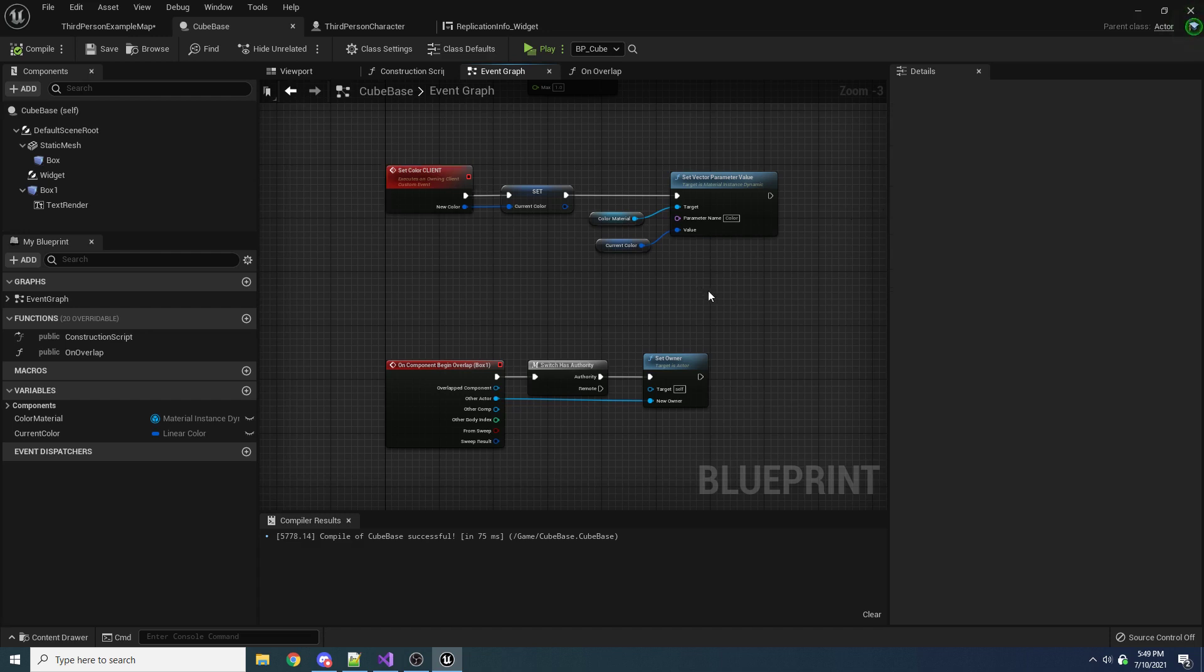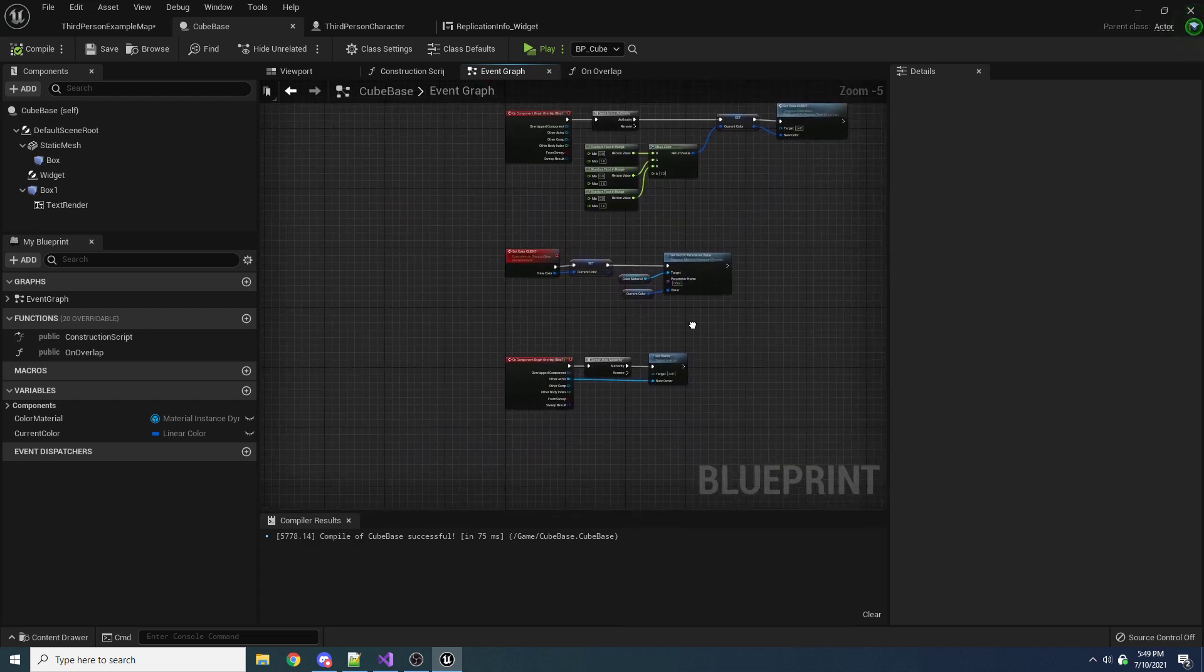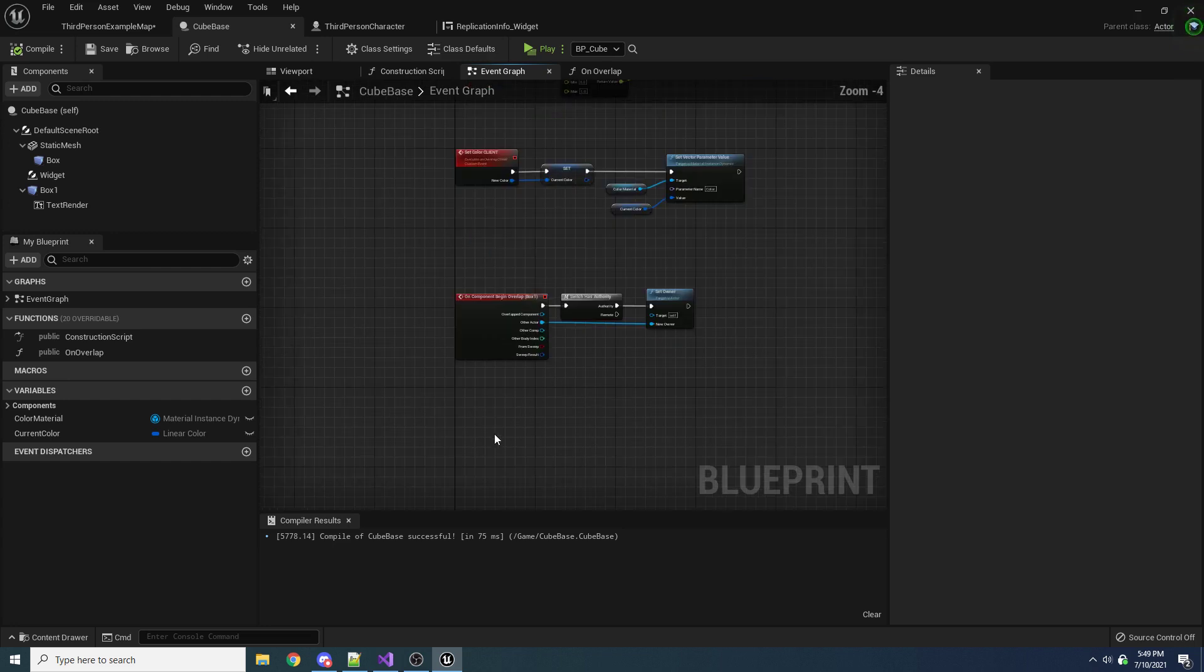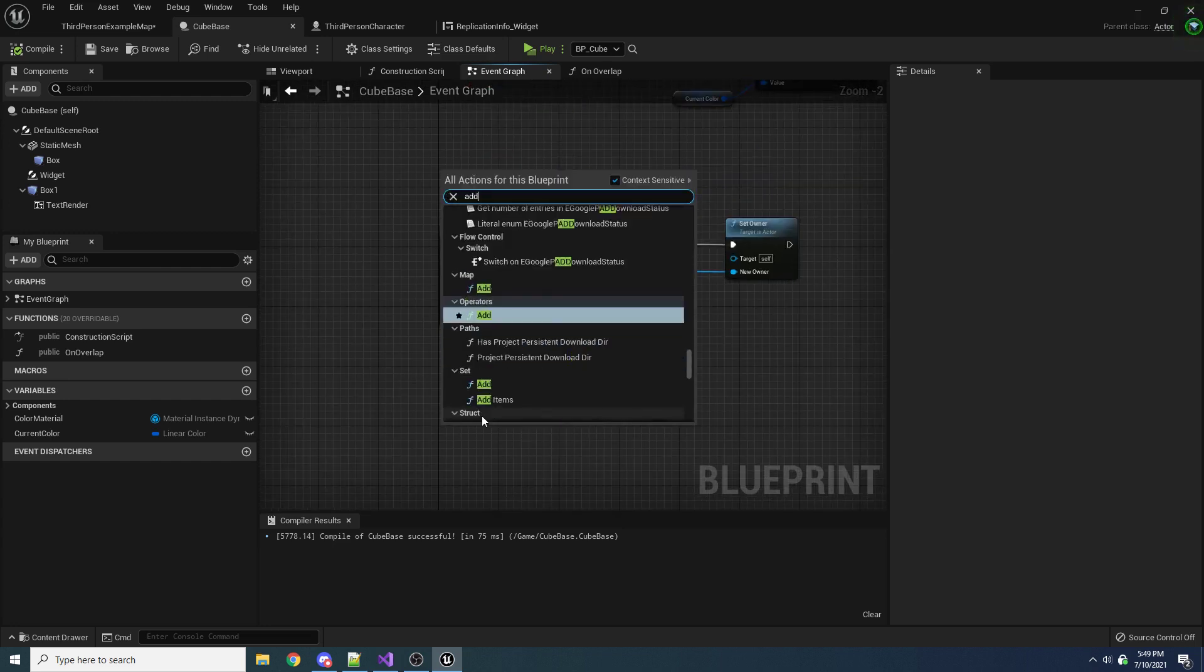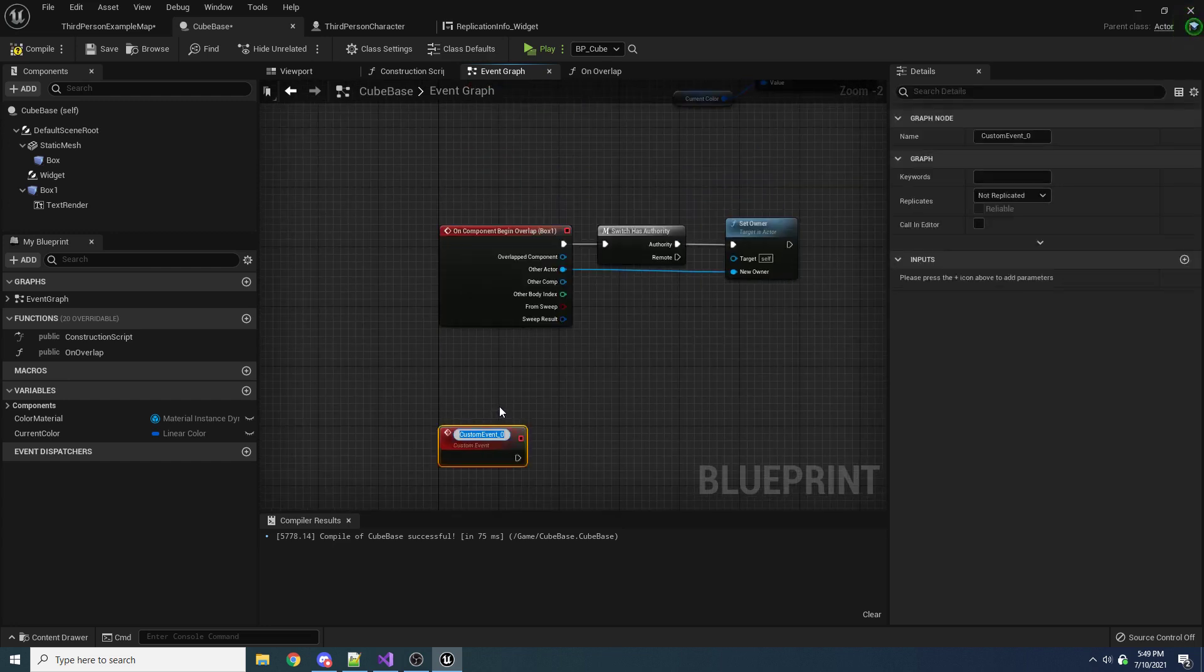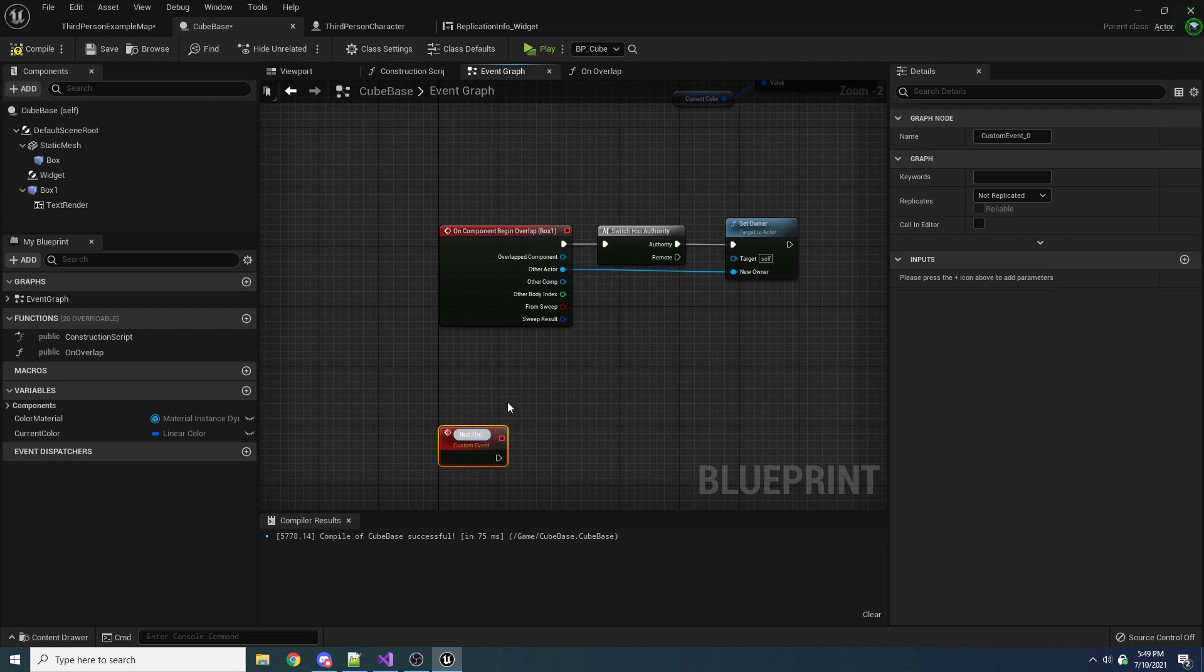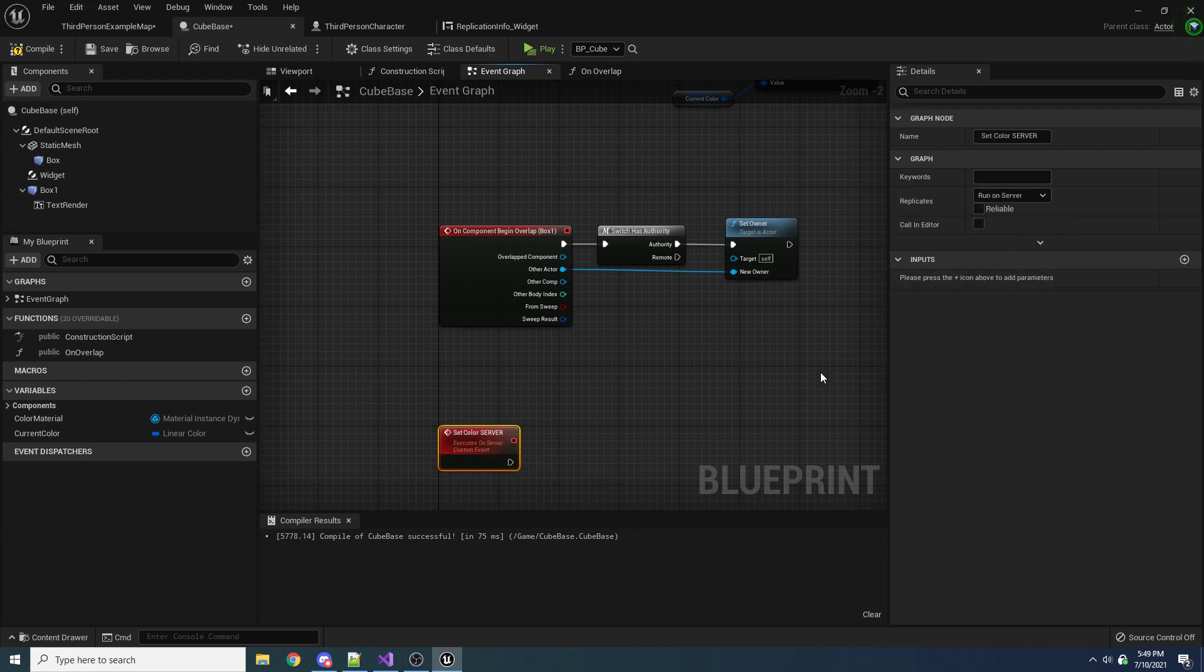So in order to do this, we're actually going to make a new event down here. I'm going to say add custom event, and then we're going to say set color server. So we're going to set this one to run on server.